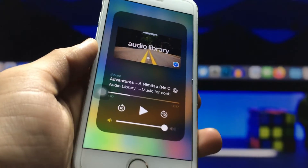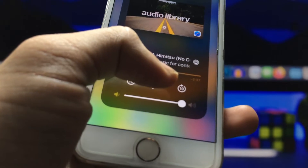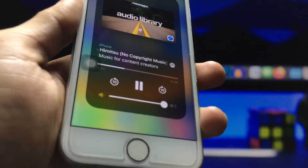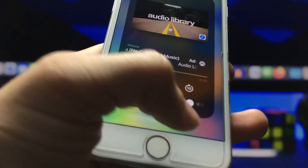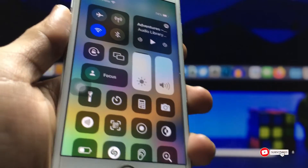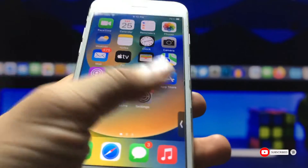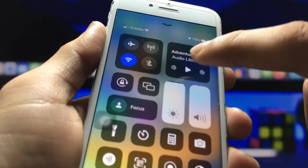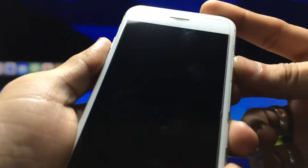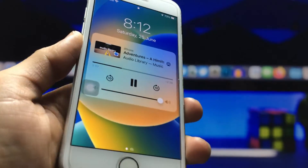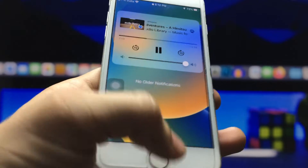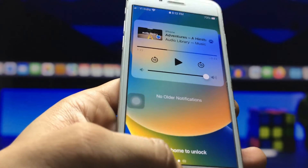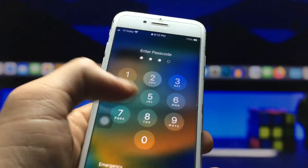So now you can check here — I'm using YouTube videos in the background. When I click on this play button, this music is playing in the background and I am on the iPhone home screen. I can easily lock my iPhone and this music is continuously playing on my iPhone lock screen, just like this. My iPhone is now in lock screen mode.